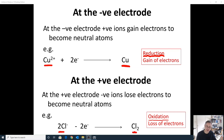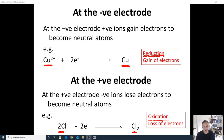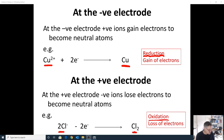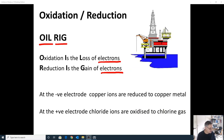For different electrolytes you need to be able to write the equations happening at the electrodes. To do that, identify the ions the electrolyte contains, identify which electrodes they move to, write the half equations at each electrode, and identify each as oxidation or reduction. You always get reduction at the negative electrode and oxidation at the positive electrode.